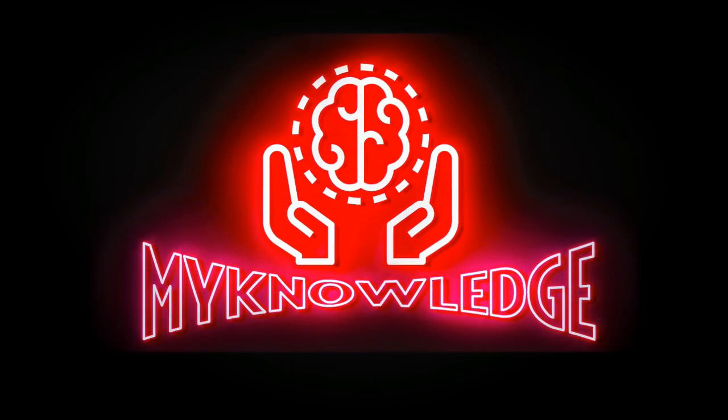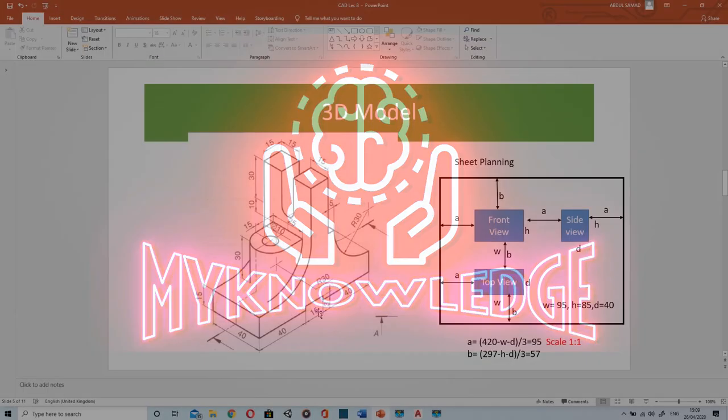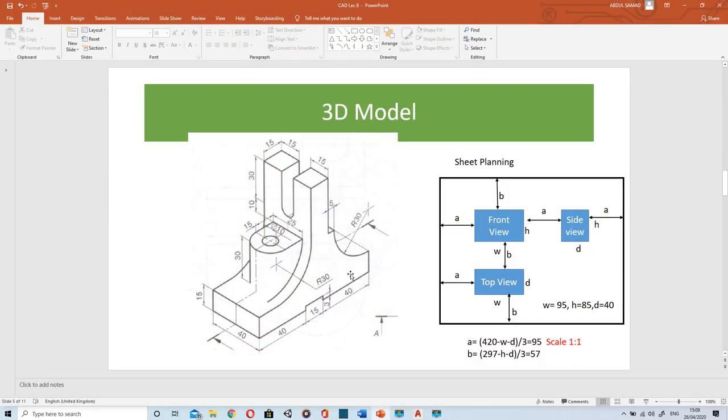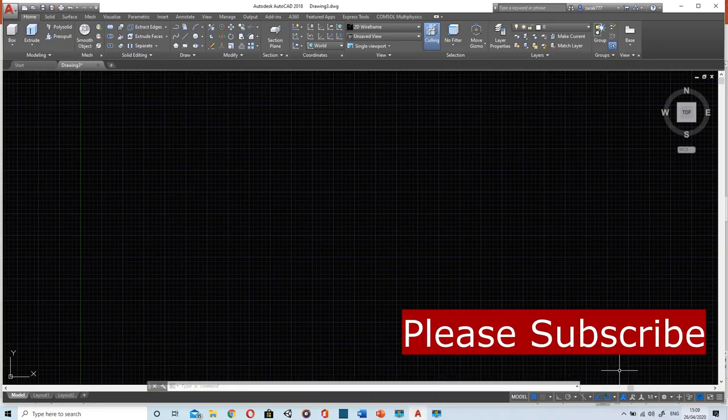Welcome to my knowledge. In today's video we will discuss how to create orthographic views from a 3D model. So let's begin.